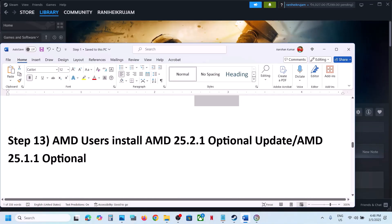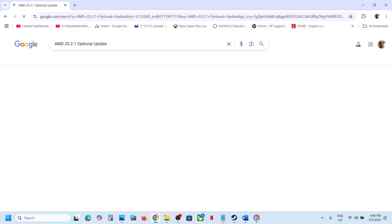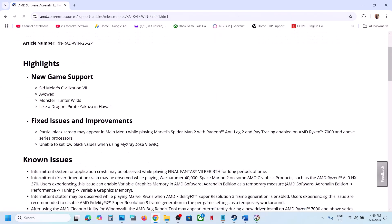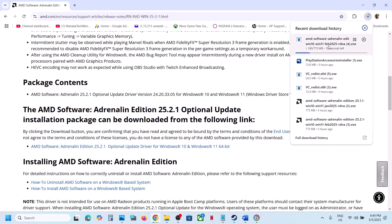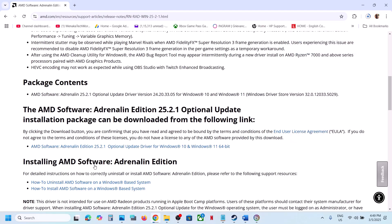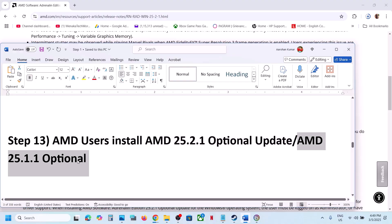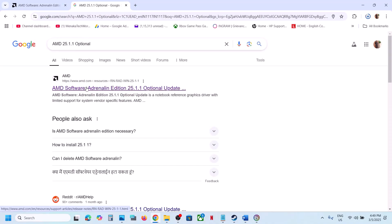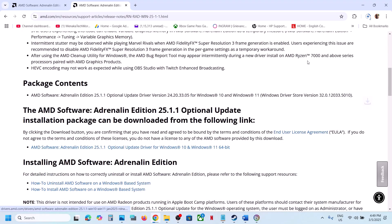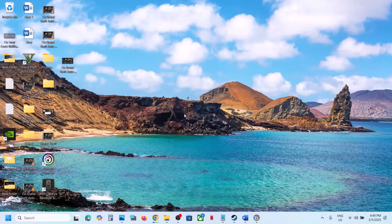This next step is for AMD users — you can install the AMD optional update AMD 25.2.1 from the AMD website. Run the EXE, restart your computer, and launch the game. If that doesn't work, you can also try AMD 25.1.1 optional update — search for it on Google, go to the AMD website, install the update, restart your computer, and launch the game.